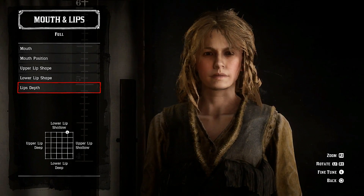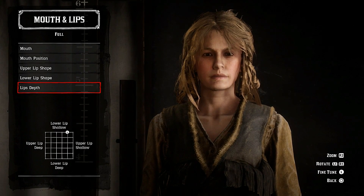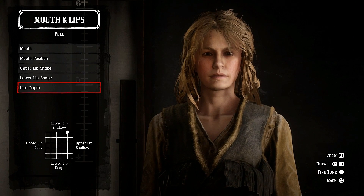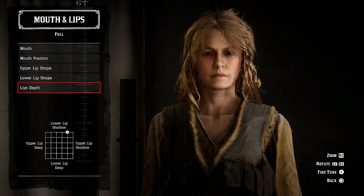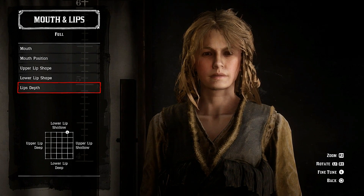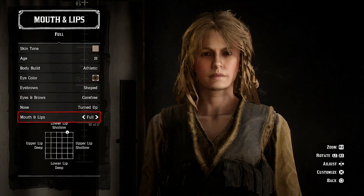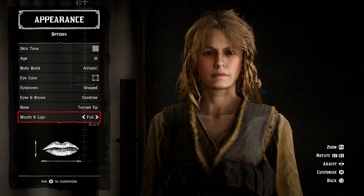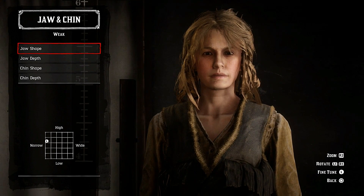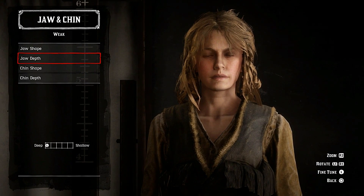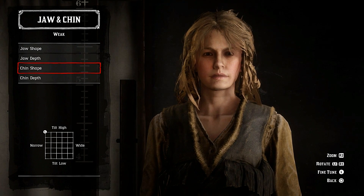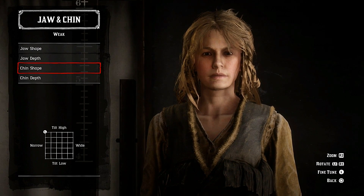You could create Sadie as well, but I think Alison looks — I don't know, let me know who looks better, Alison or Sadie, that's a tough one. For jaw and chin: weak towards narrow and slightly high, jaw depth deep, chin shape tilted up towards high in the corner, narrow chin depth slightly towards deep.